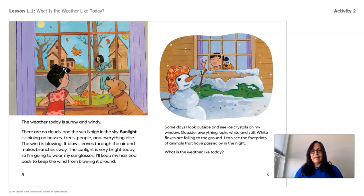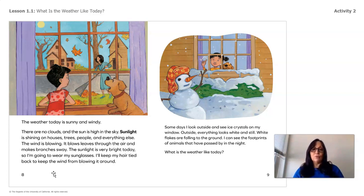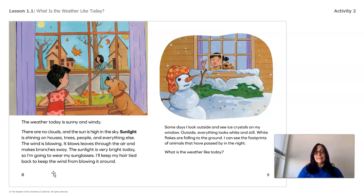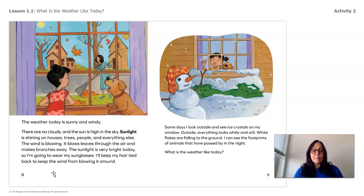Now I see something I did not see before. The weather today is sunny and windy. Before we didn't see the sun, so I'm sure you said windy — so did I. But now that I see the sun, we can see the weather today is sunny and windy. There are no clouds and the sun is high in the sky. Sunlight is shining on houses, trees, people, and everything else. The wind is blowing — it blows leaves through the air and makes branches sway. The sunlight is very bright today, so I am going to wear my sunglasses.